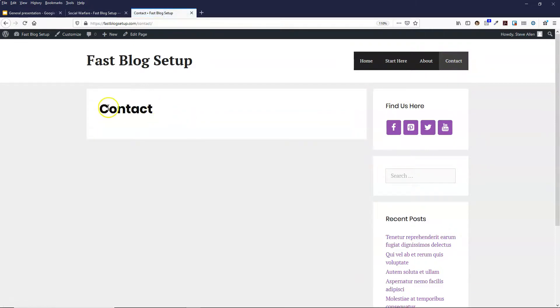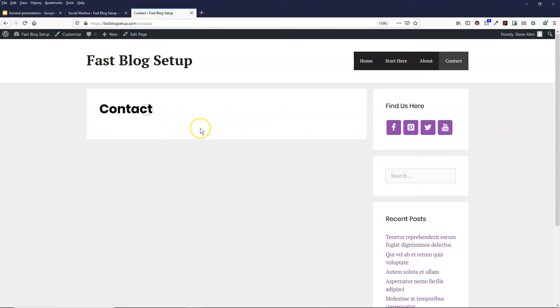So at the moment it's completely blank and I'll show you how to add the contact form in the next video. So thanks for watching and I'll see you in the next one.